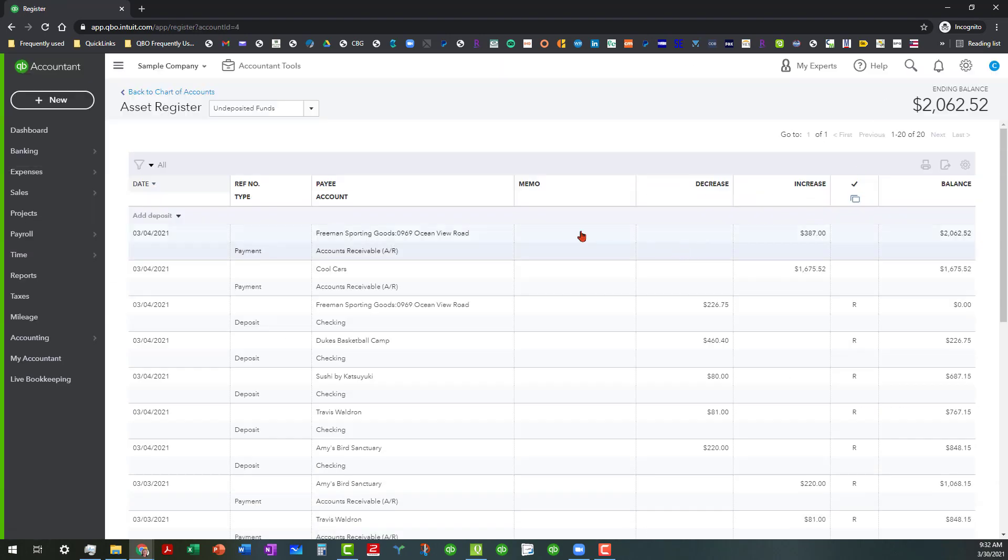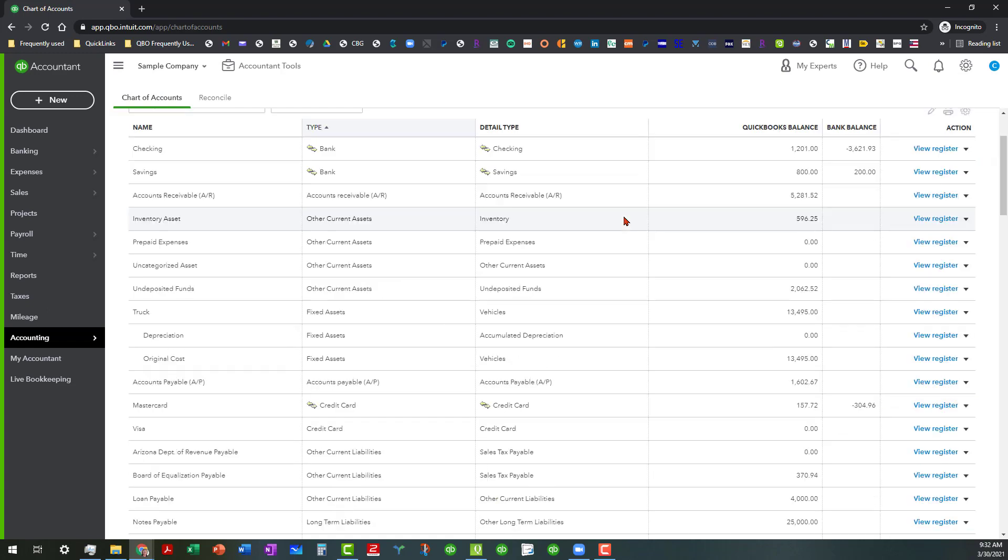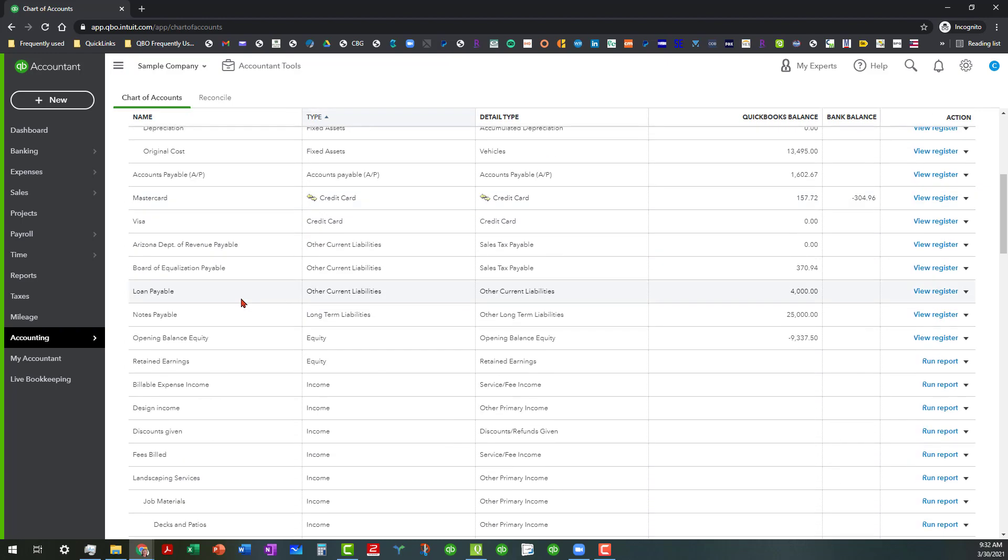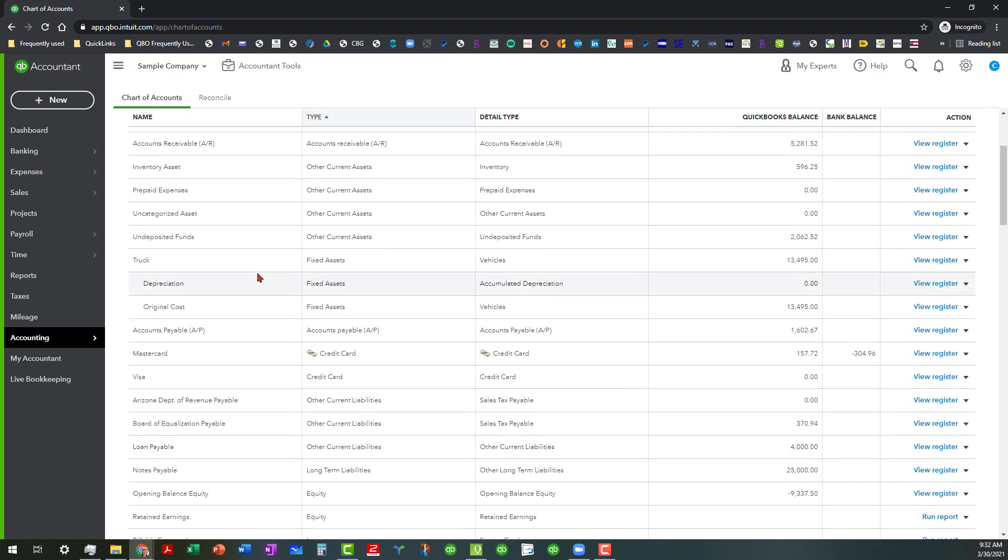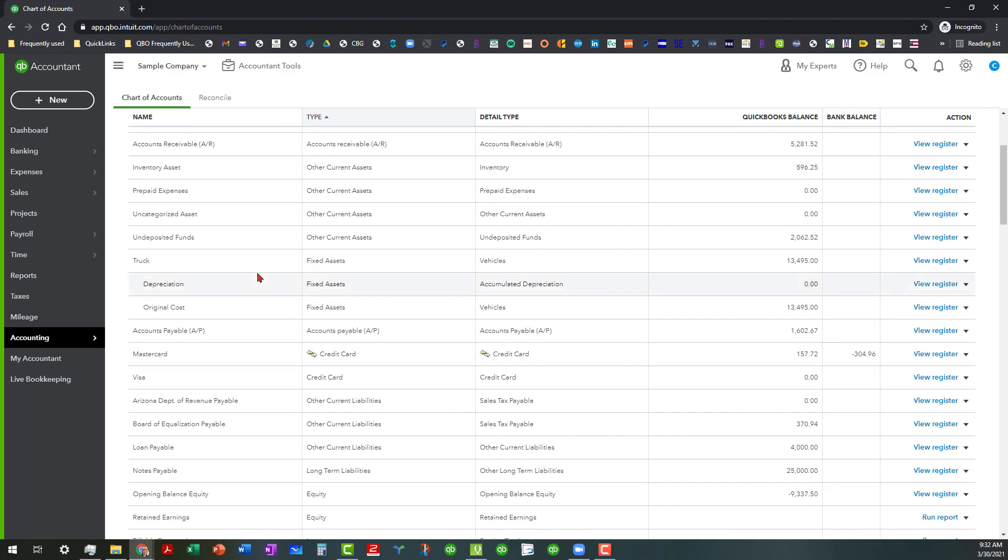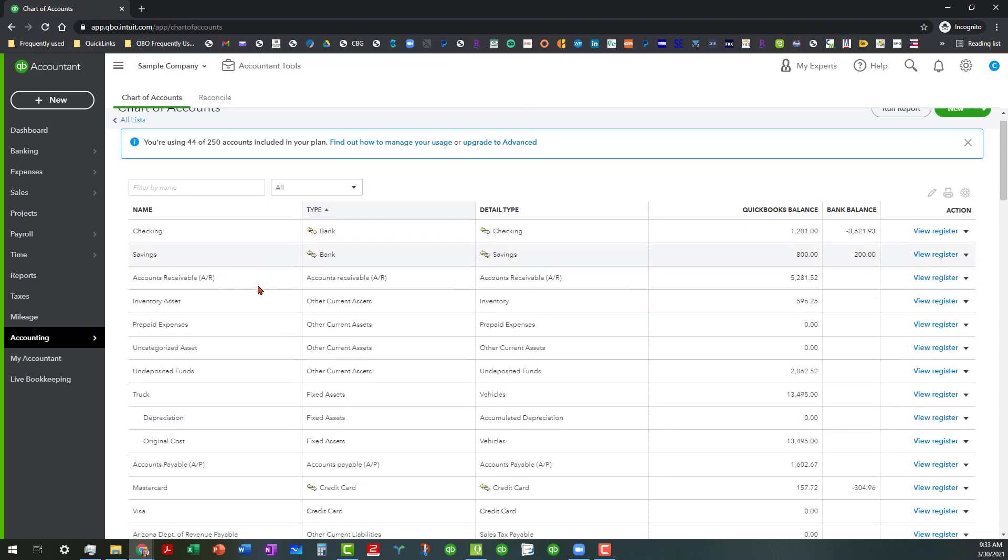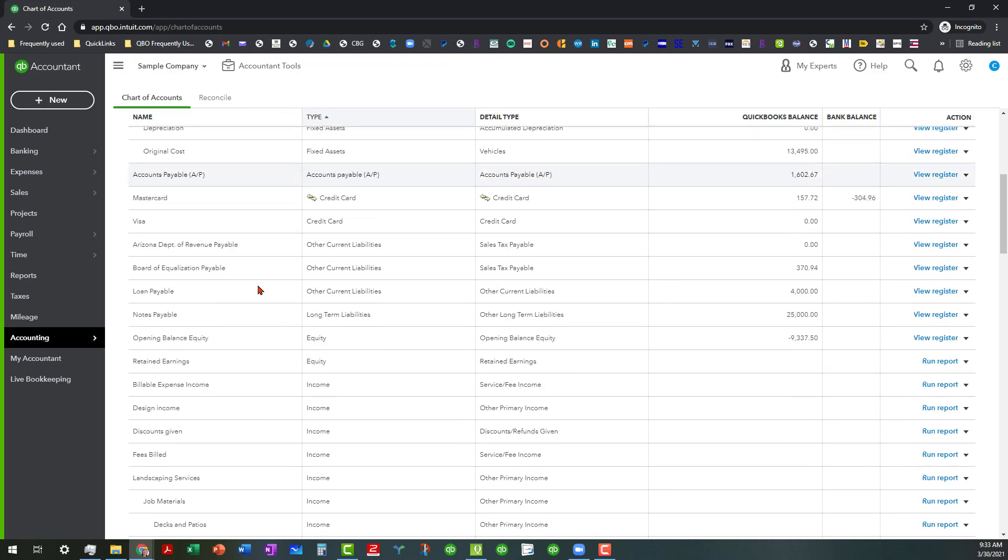So at any rate, what we want to make sure that we're doing at this point is just looking for the organization and a few things that look a little off kilter as far as some of the balances go. And you're really not going to know that until you actually go into the balance sheet and the profit and loss and look at that. And we're going to talk about that next time.